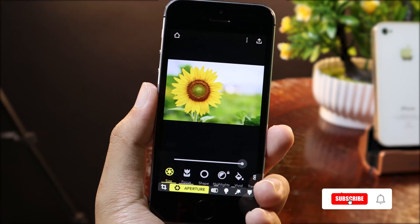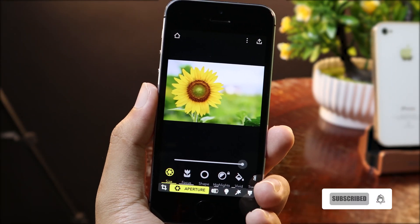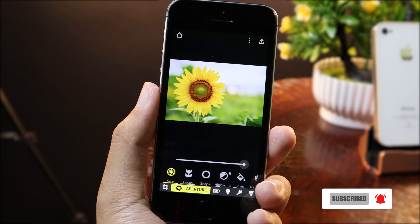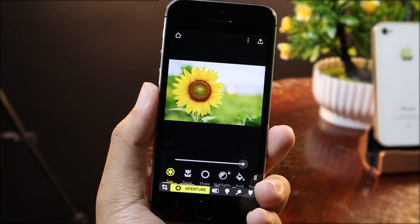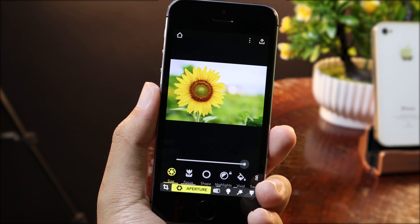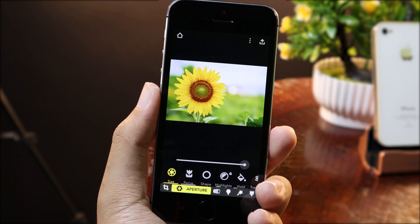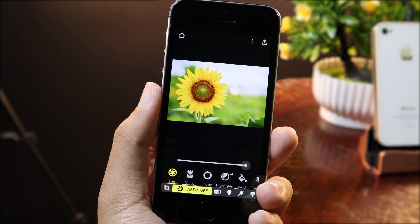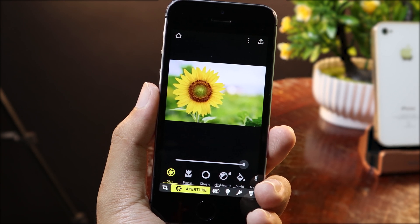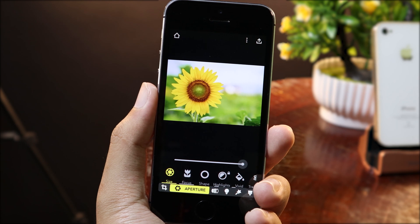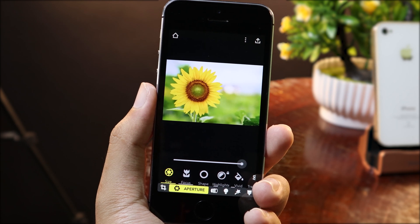Welcome back. In this simple video, I would like to share how you can get portrait mode on your older device — for example, if you have the iPhone SE, iPhone 6, iPhone 6 Plus, iPhone 7, or the iPhone 8 — and you can achieve a blurry background or bokeh effect.